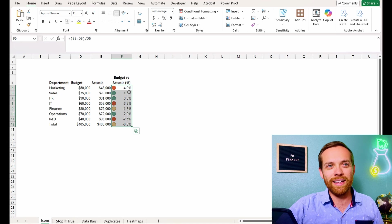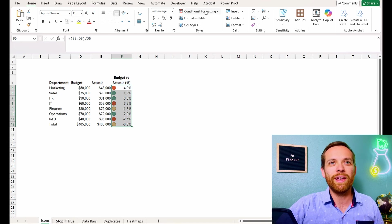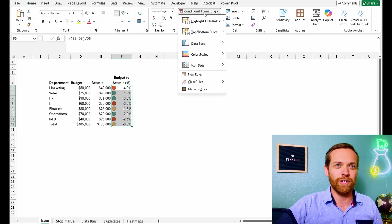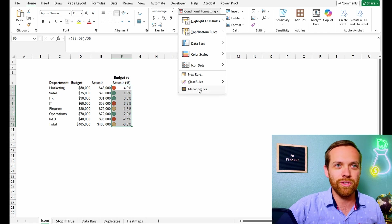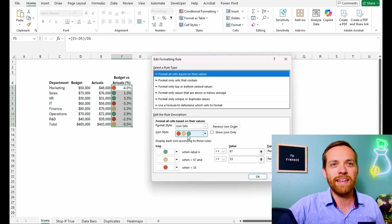Now, it automatically puts some settings in here. You'll see, okay, it looks like if it's positive, it's green. If it's a little negative, it's yellow. And if it's really negative, it's red. But we can actually go in and tweak that. So we're going to go up here to manage rules. Here it is, we'll double click on that.